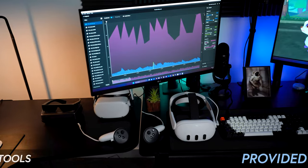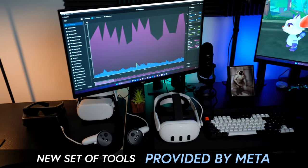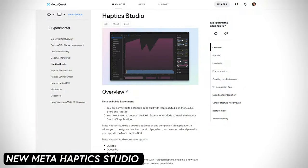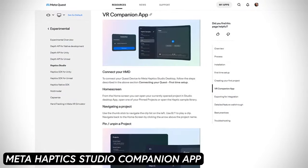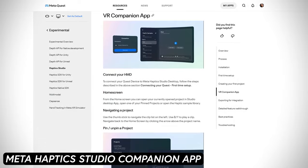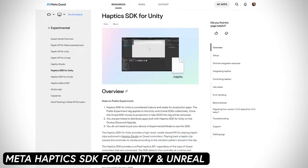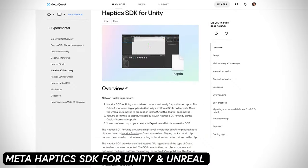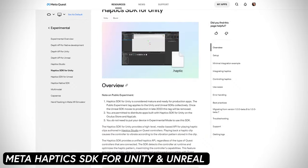What's going on everybody, this is Dilmar and welcome to my channel. Today I'm really excited to share a new pretty cool set of tools provided by Meta. These tools include the new Meta Haptic Studio, the Meta Haptic Studio companion app, which I'm going to show you today, and also the Meta Haptic SDK for Unity and also Unreal.